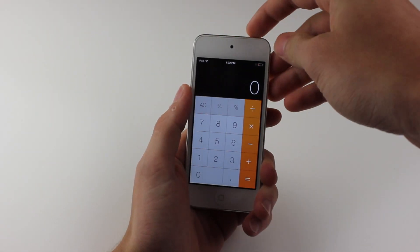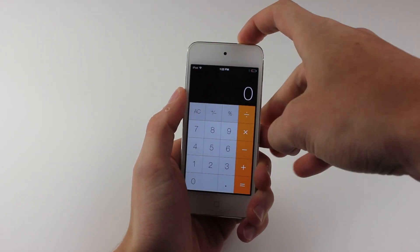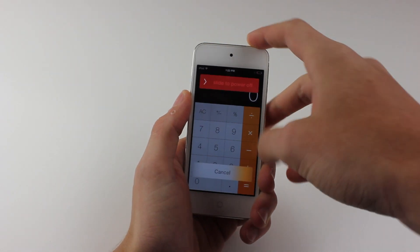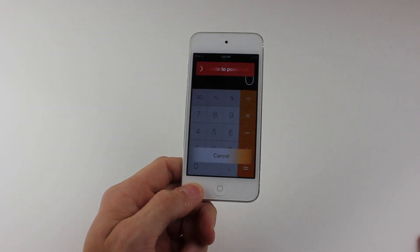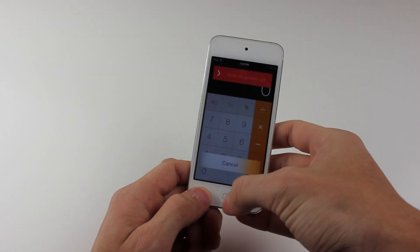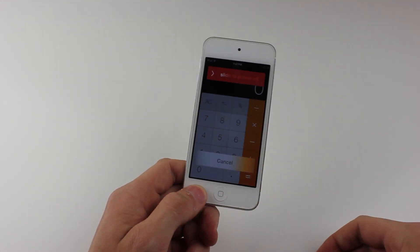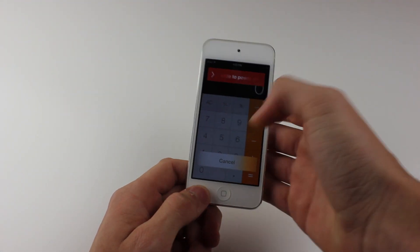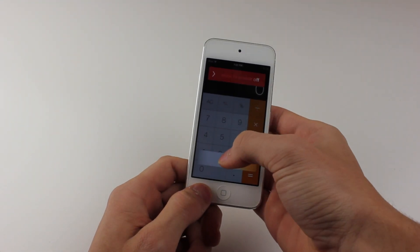What you're going to do is hold down the sleep button until the slide to power down prompt comes. You're going to hit the cancel button, and as soon as you hit the cancel button,